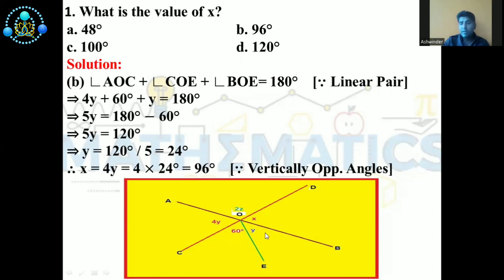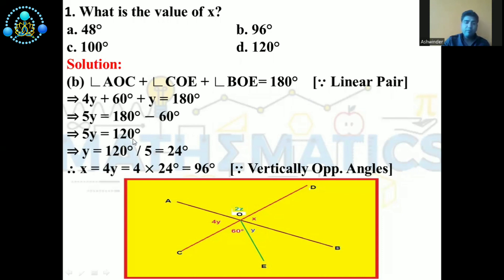The reason is the linear pair property. So we put in the values: 4Y plus 60° plus Y equals 180°. Moving 60° to the other side, 4Y plus Y gives 5Y, and 180° minus 60° gives 120°. So the value of Y is 120° divided by 5, which equals 24°.